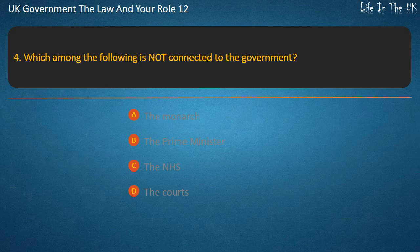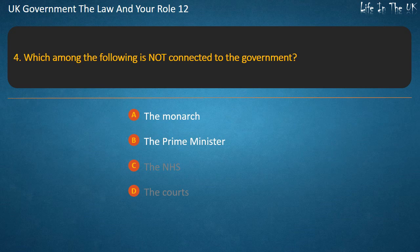Question 4: Which among the following is not connected to the government? The Monarch, the Prime Minister, the NHS, the courts. Answer: The courts.